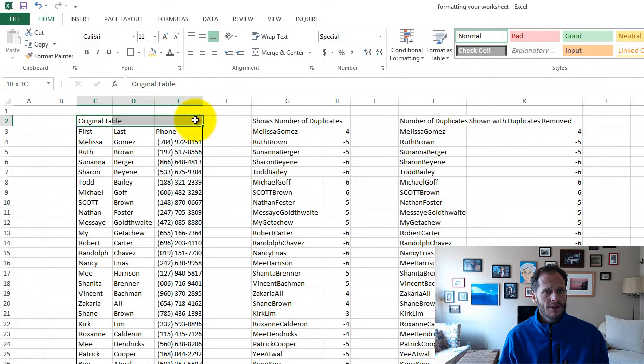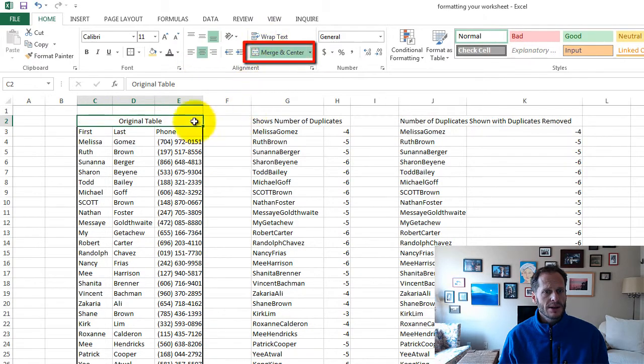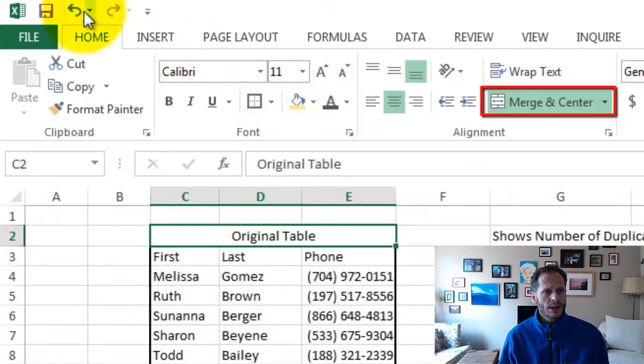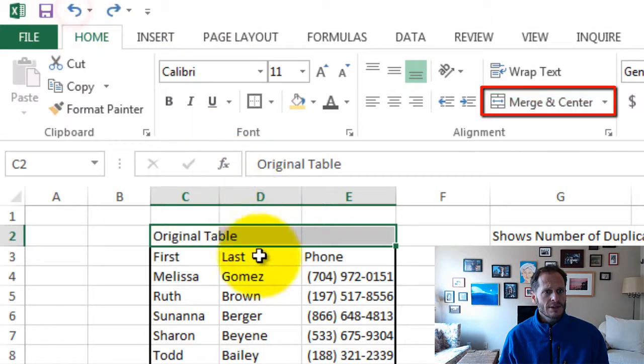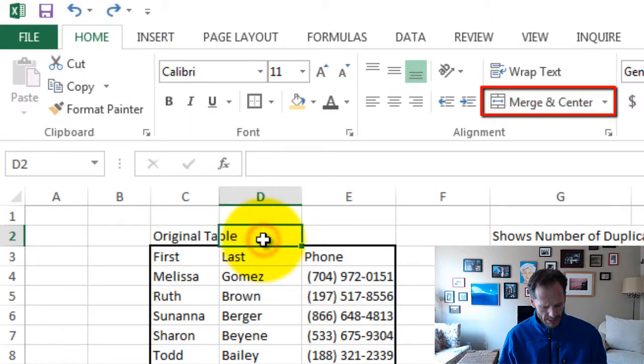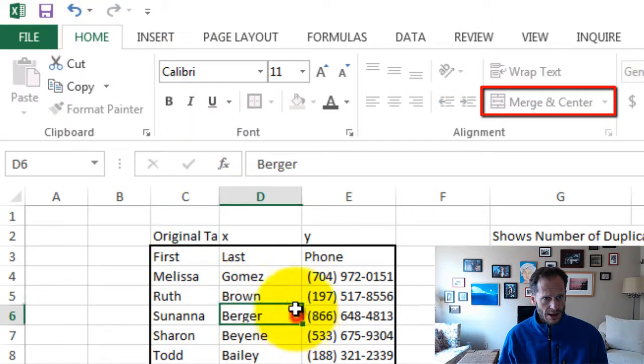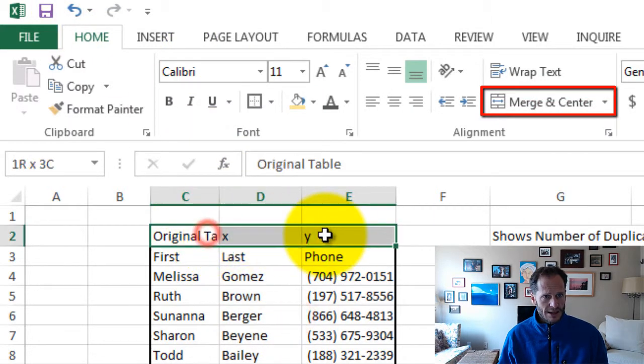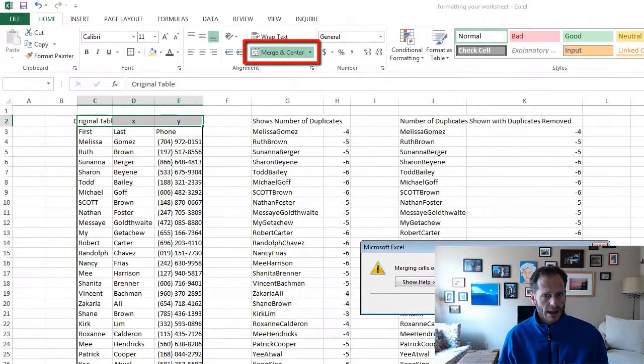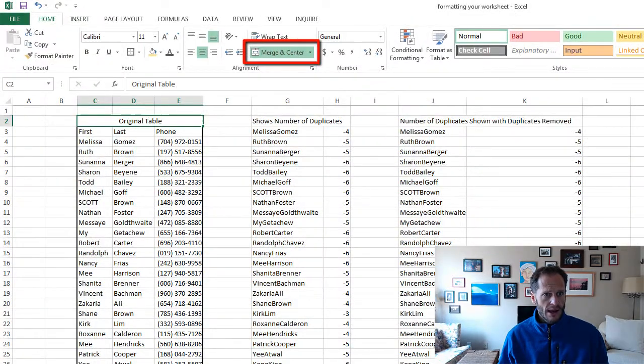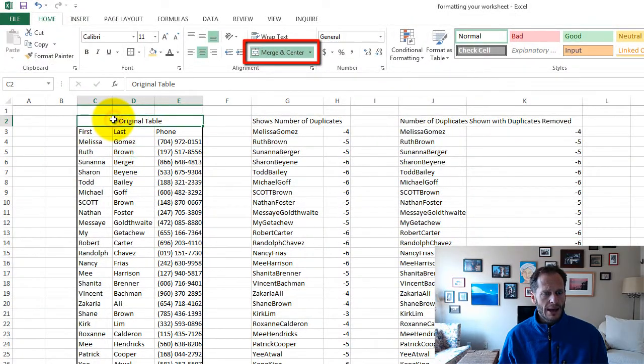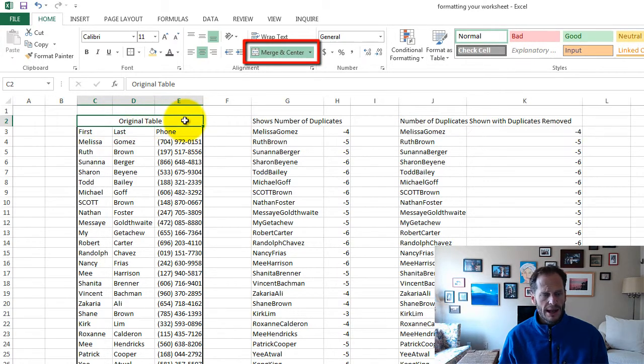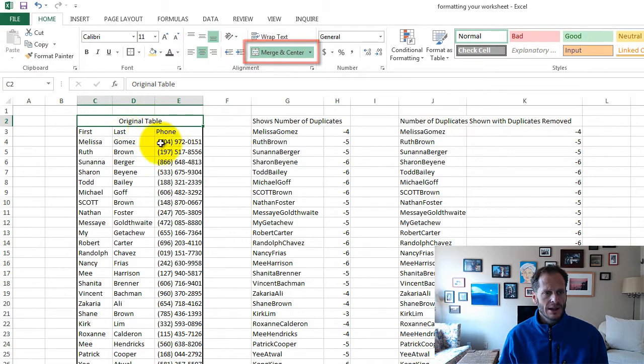I can select that first cell and drag over the other three cells and merge and center. What it does is it takes whatever's in that first cell. So if I had something here and if I had something here, that stuff's going to get thrown away. It told me that it's only going to keep what's in the first cell. You're going to lose everything that is going to be laid over with what was in the first cell.